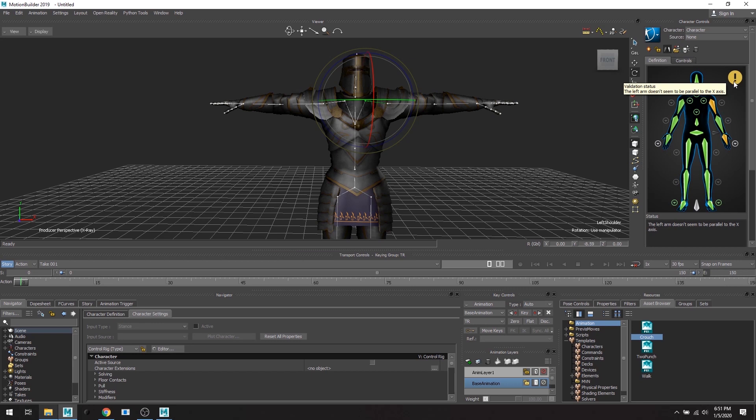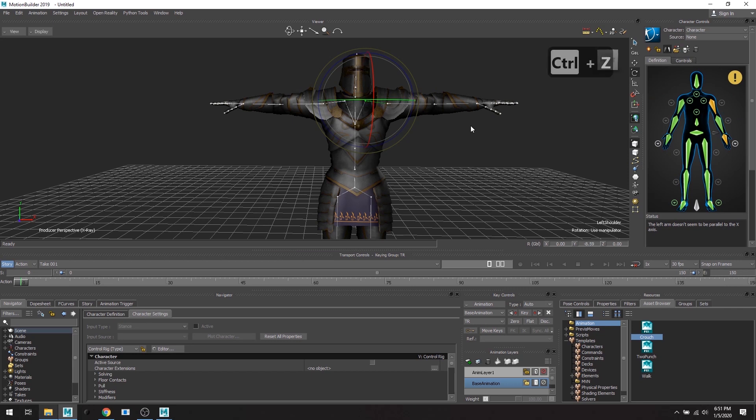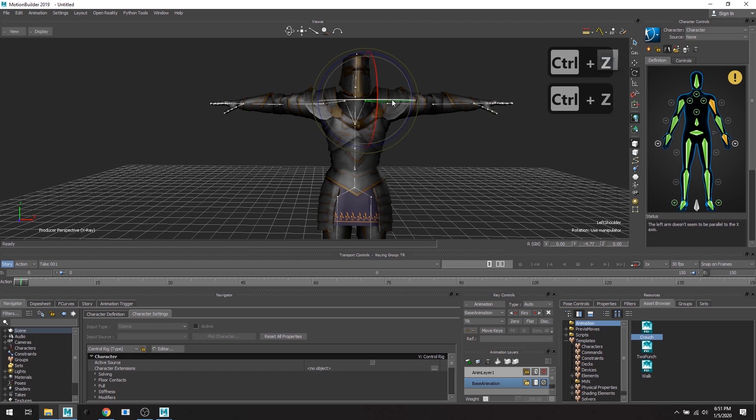So just in this example I rotated his shoulder bone and now I'm getting this error saying that the left arm doesn't seem to be parallel with the x-axis, so you would have to then adjust it and move it around and try and get it back on to the x-axis.